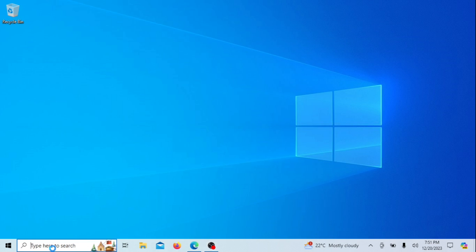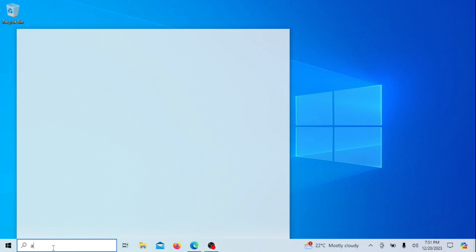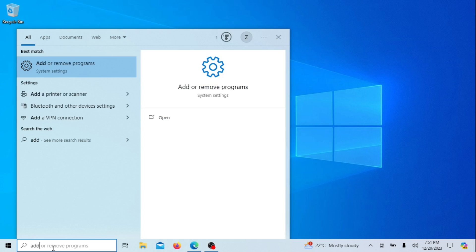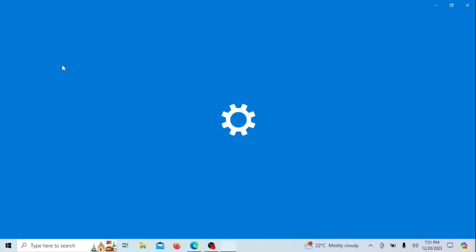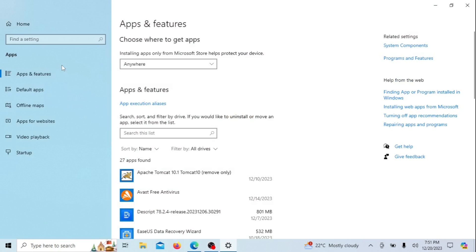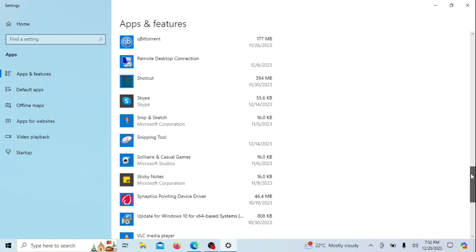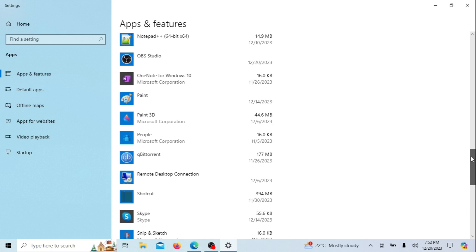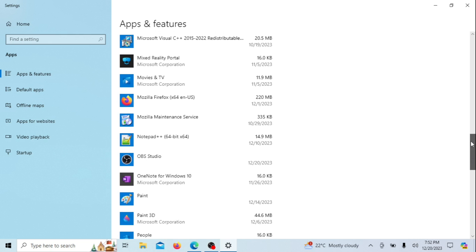If you want to remove OneDrive, open the Start menu and select Settings or Add or Remove Programs. Go to Apps and then click on Apps and Features on the left sidebar. Scroll down to find Microsoft OneDrive in the list, click on OneDrive, and then select Uninstall.